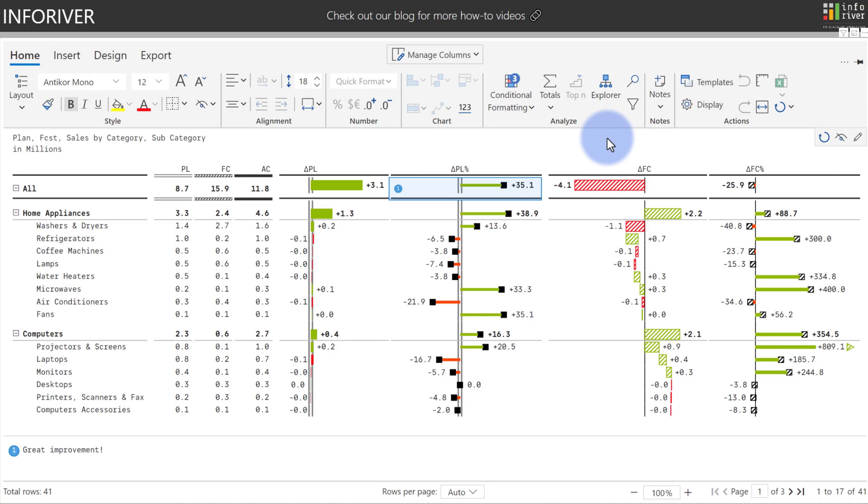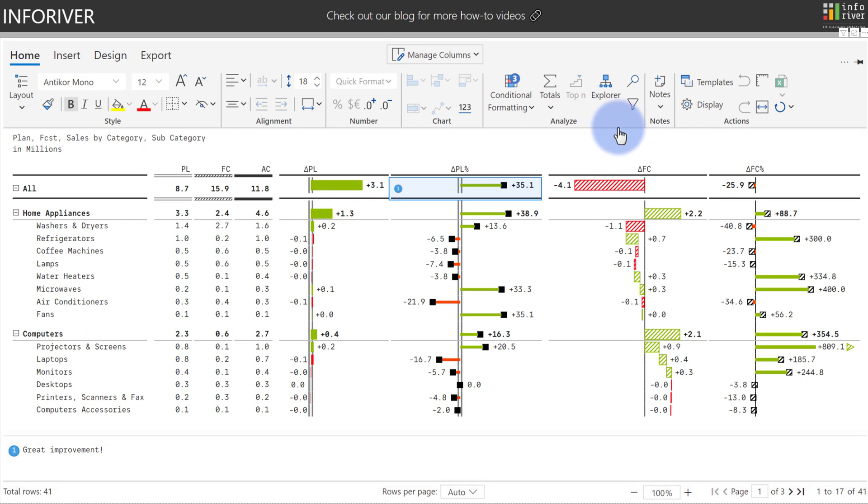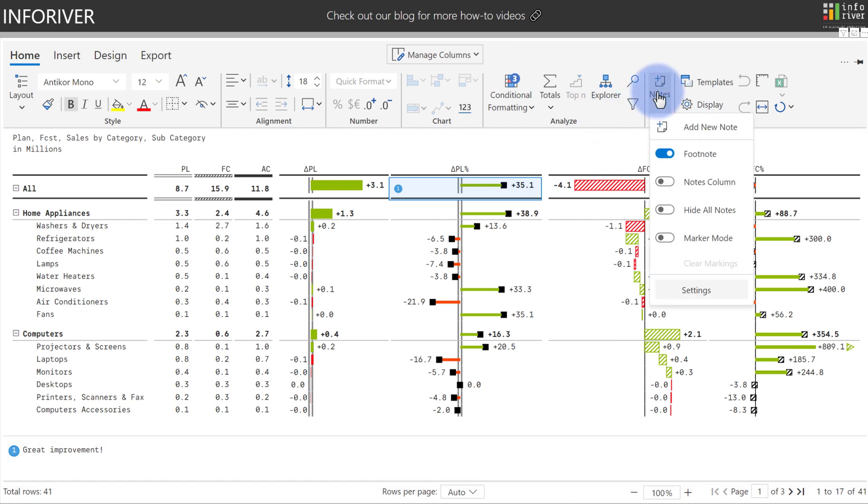The notes as well have been designed with IBCS formatting in mind, both in the icons that are placed within the table itself, the footnote that you see here at the bottom, and both of those can additionally be configured by coming up to the notes section on the home ribbon.